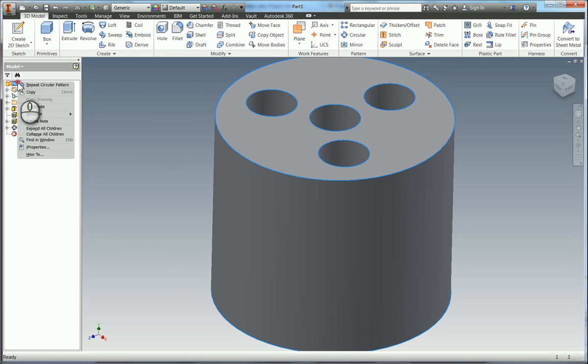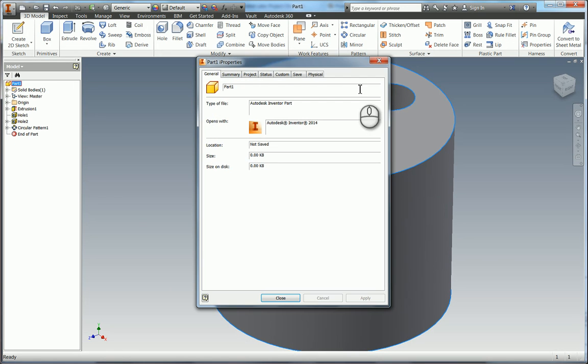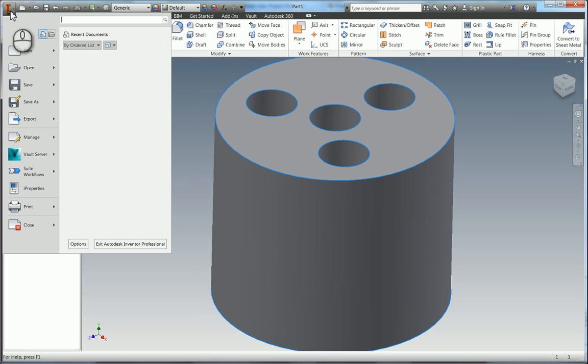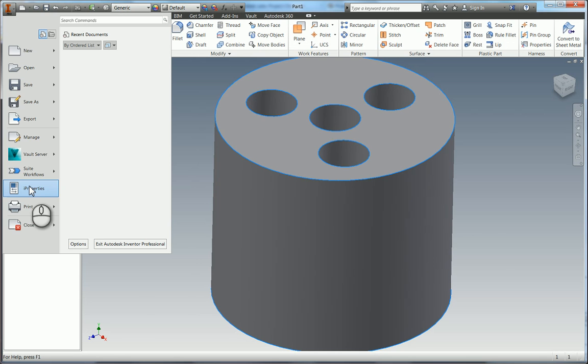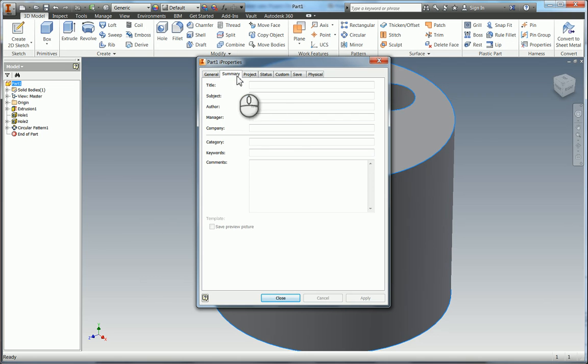So there's a couple of ways of doing this. You can right click on the part and then go into iProperties. Or alternatively you can click on the application menu and then you've got iProperties there. It's the same as you can see it's the same tab. It's the part 1 iProperties.